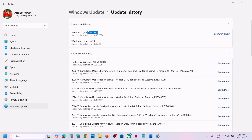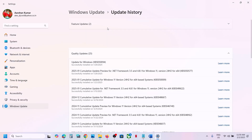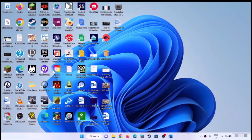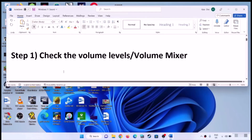Hello guys, welcome to my channel. After updating your Windows 11 to version 22H2, if the sound is not working on your Windows 11 computer, then please follow the steps shown in this video.